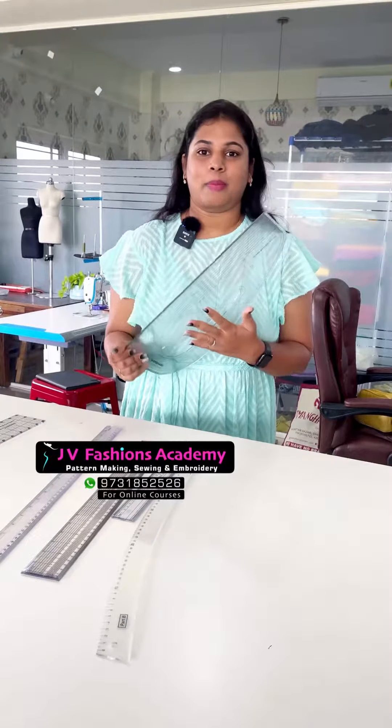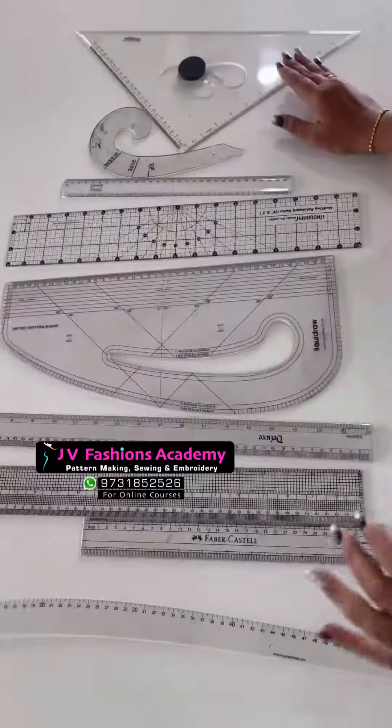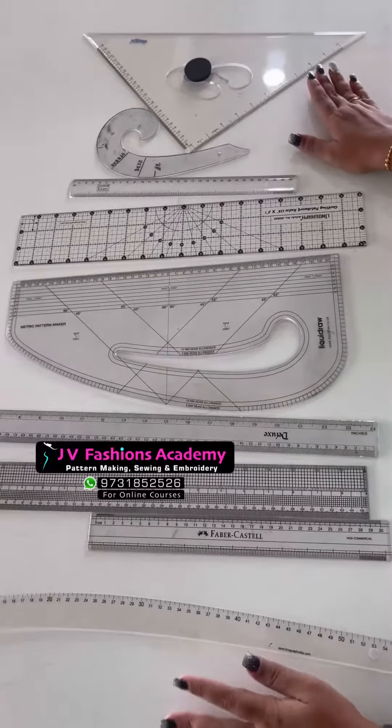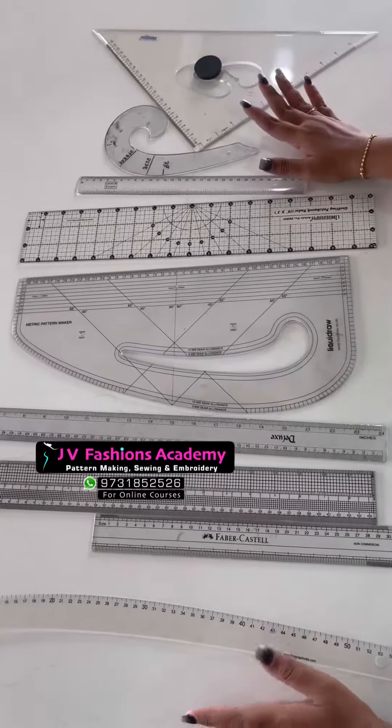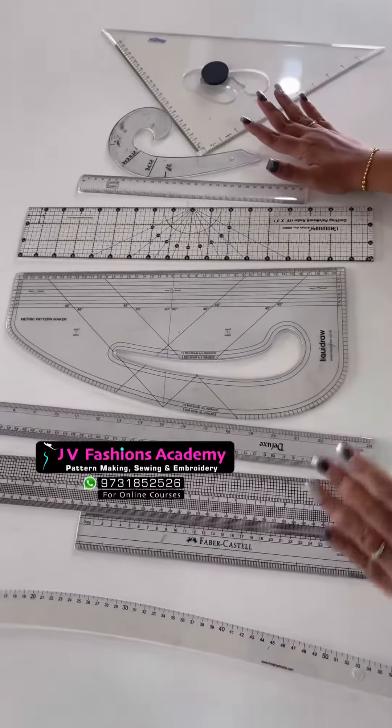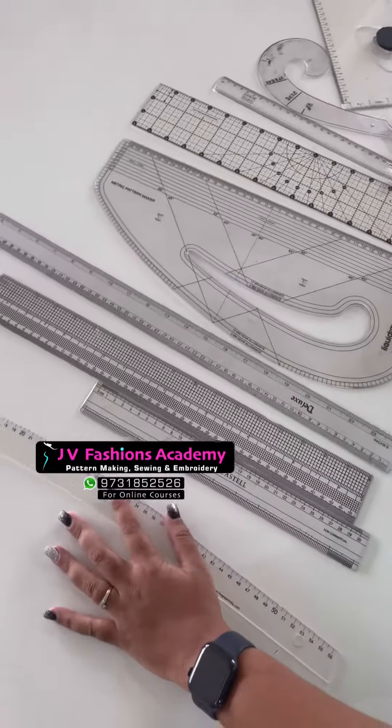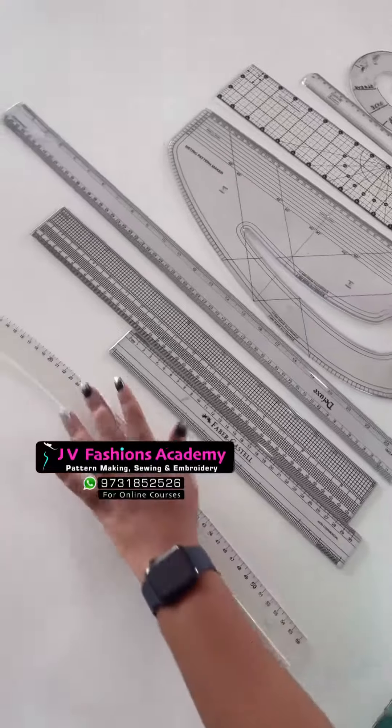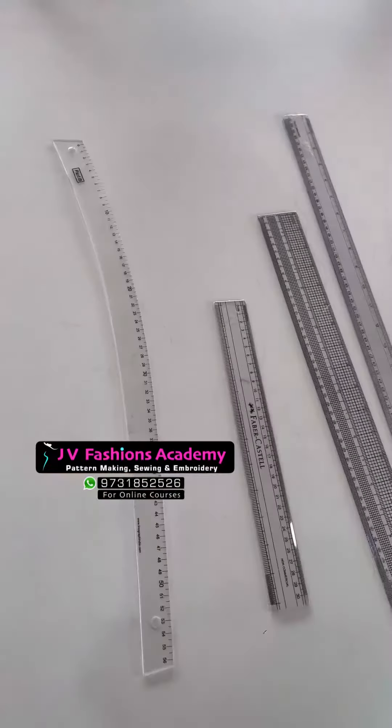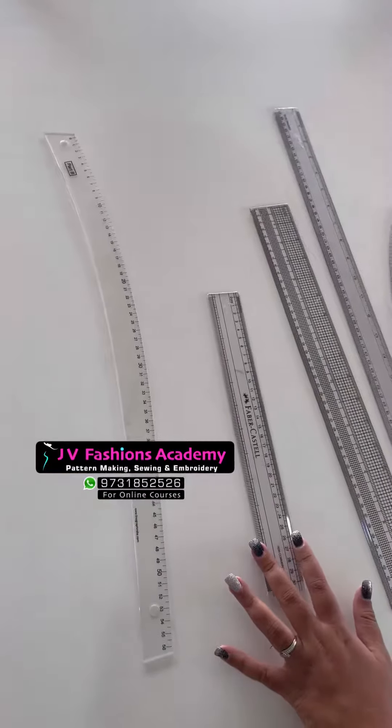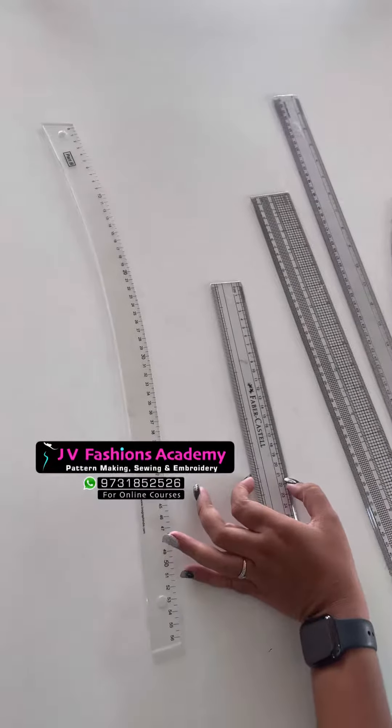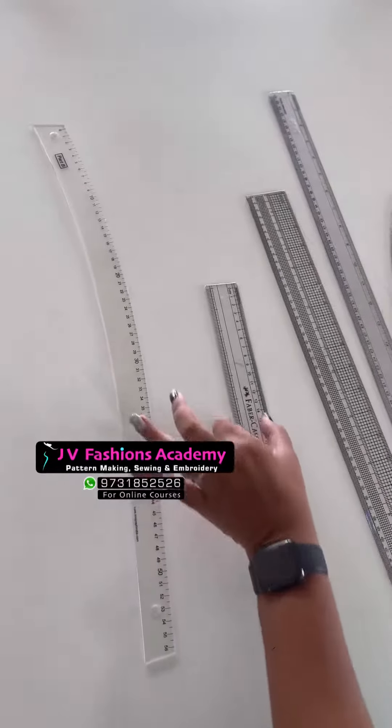Hi everyone, in this video I'm going to talk about pattern making scales. First I'll name all the scales and tell the purpose of each. This is a hip scale to draw the hip curve, and I use this scale for the one-inch width.